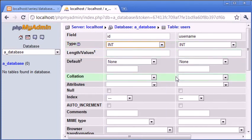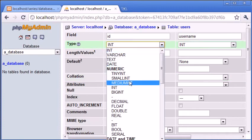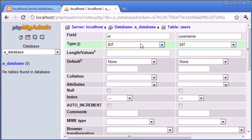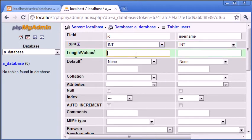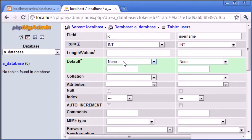I'm going to choose int for this. You can even choose something like small int or medium int. However, if you expect say 100 users on your website, this is fine. However, if you're going to be taking into the millions, then you're going to need to stick with int. Length values we don't need to worry about. Default we don't need to worry about in this case because id is going to be incrementing.